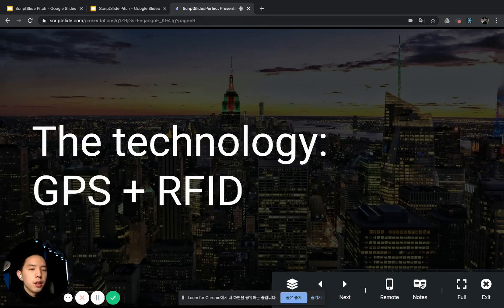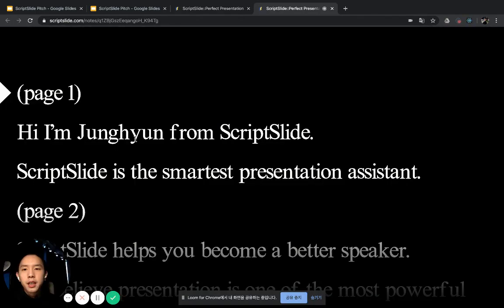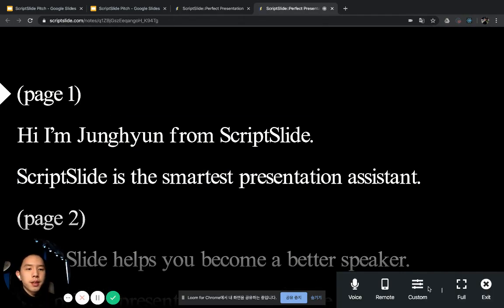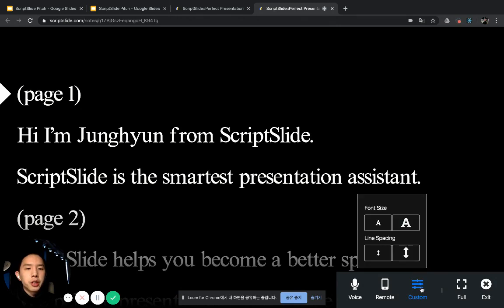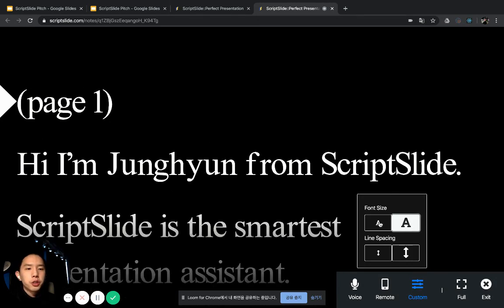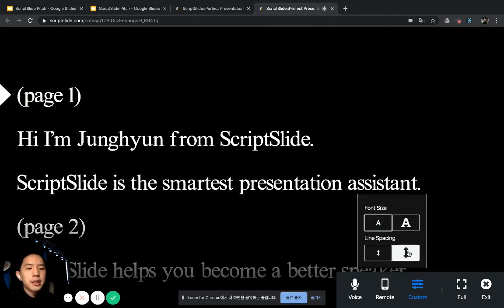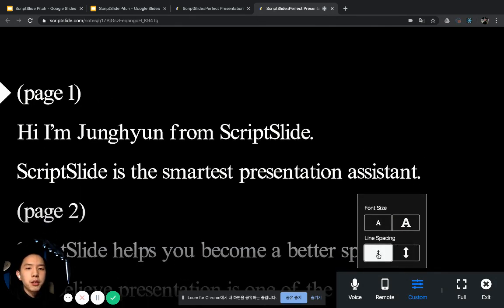If you have speaker notes at the bottom of your slides, just click Notes. It's like a teleprompter. In the notes, you can also control the font size or line spacing for your customization.